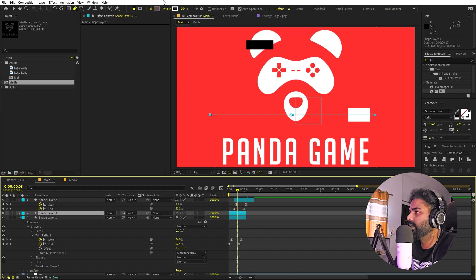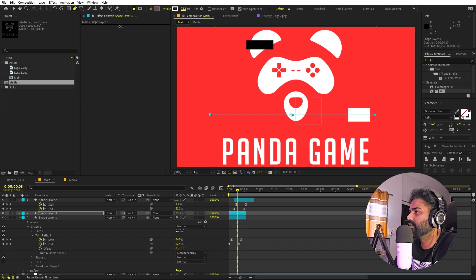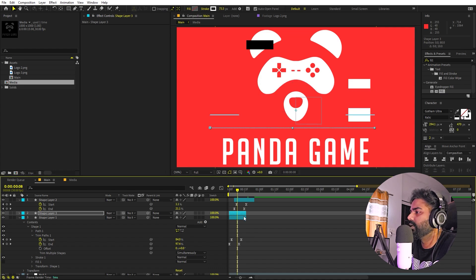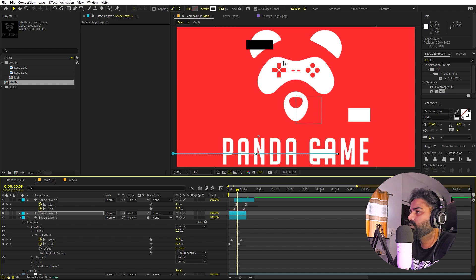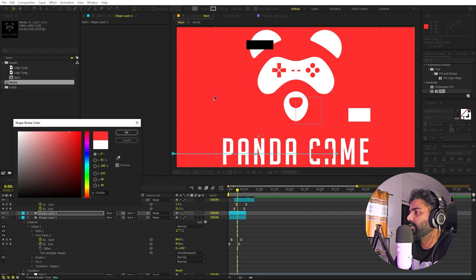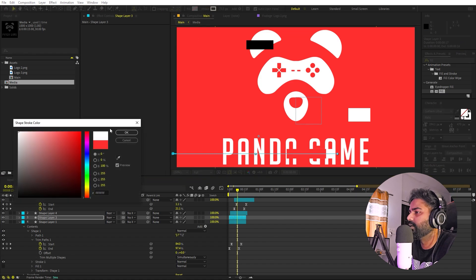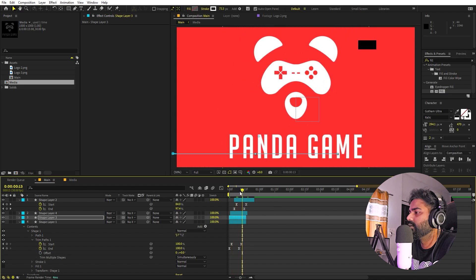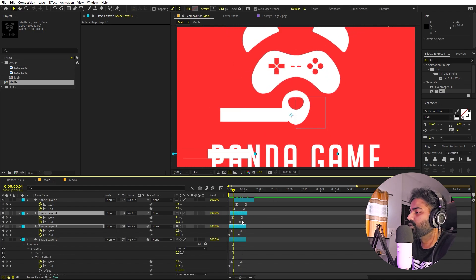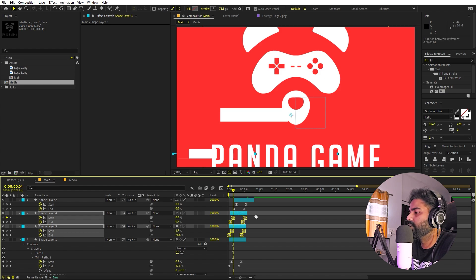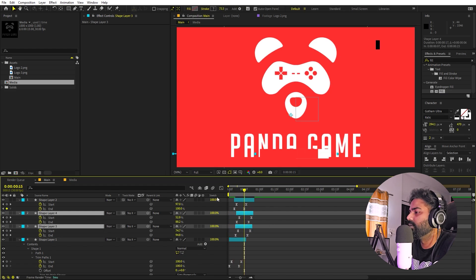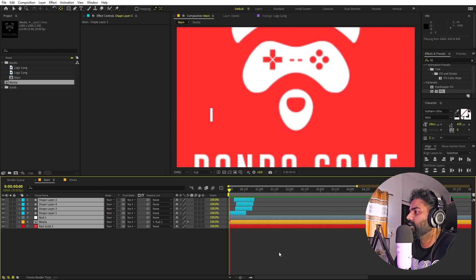Continuing with more line copies — press Ctrl+D, make this one a little bit smaller, and place it somewhere around the text area. Change its color to the red we used for the background. Duplicate it again, offset it slightly, and keep this one white. Press U to view keyframes and extend them as needed. Play around with their position until it looks right.